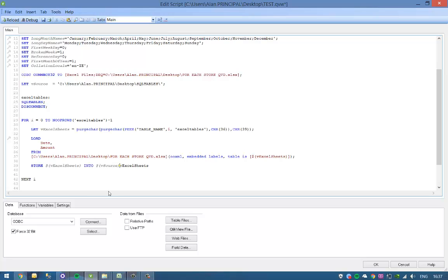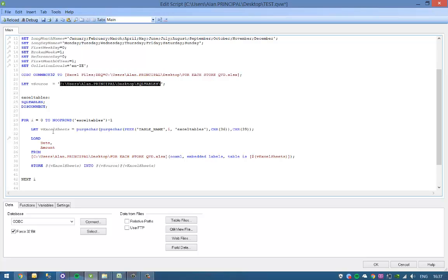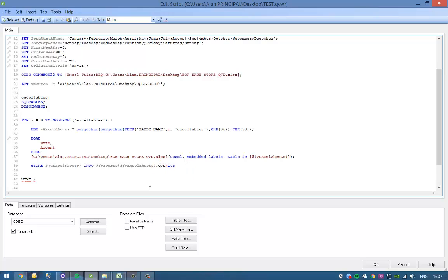So just wrap it in parentheses with a dollar sign because it's a variable. So we're going to store each of our spreadsheets into this file path and the name of the spreadsheet, so we just put in dot QBD.